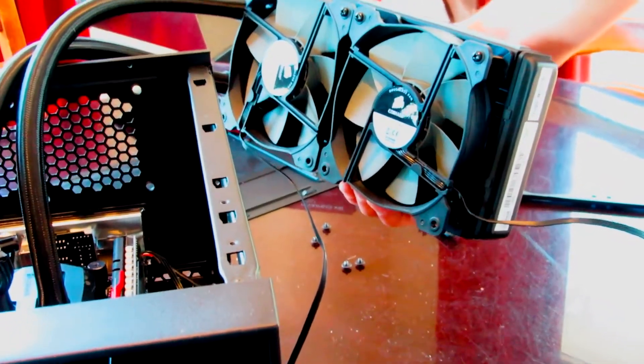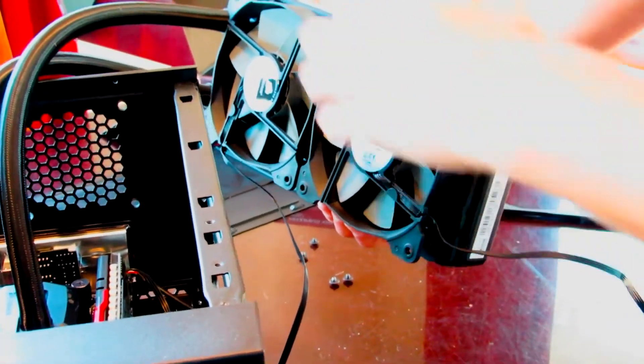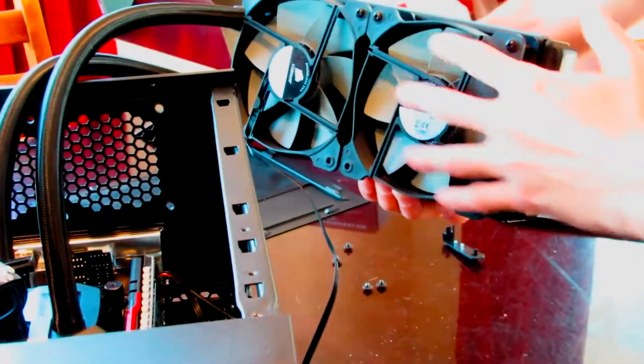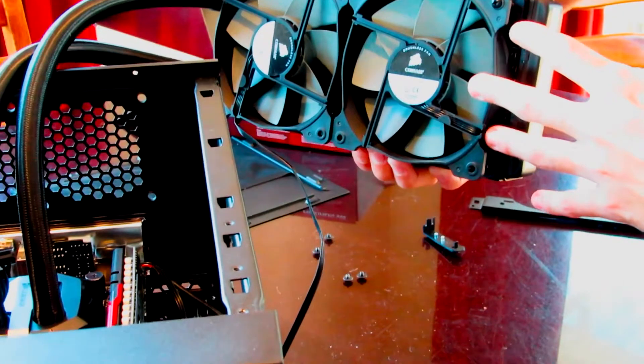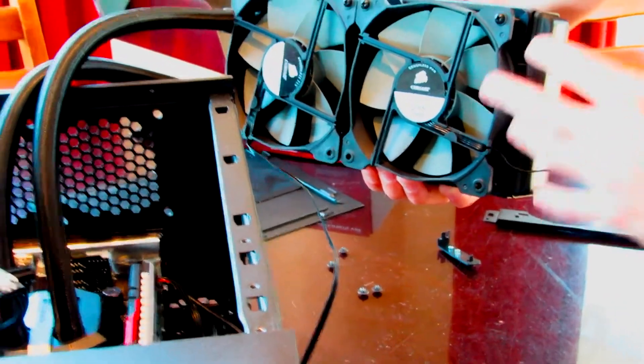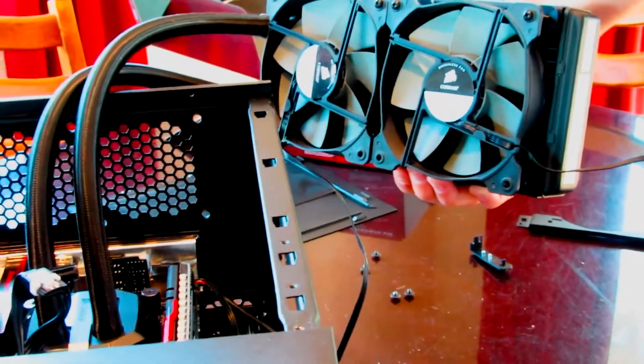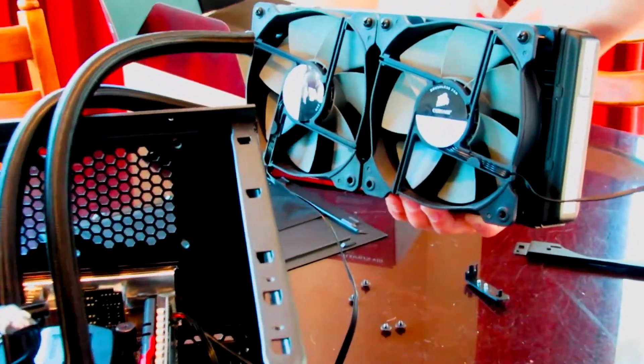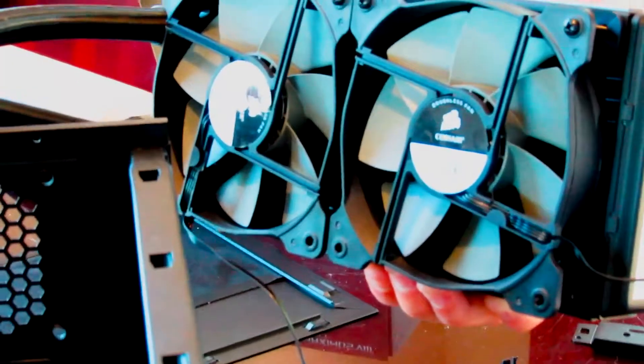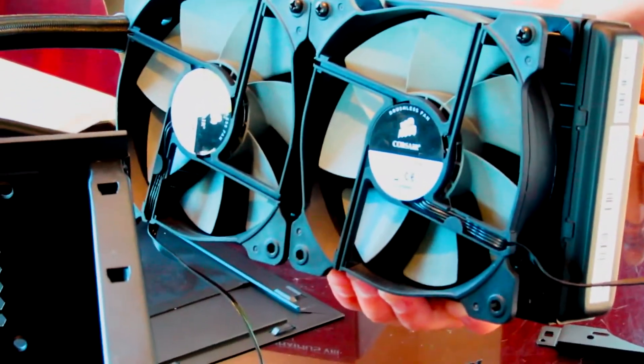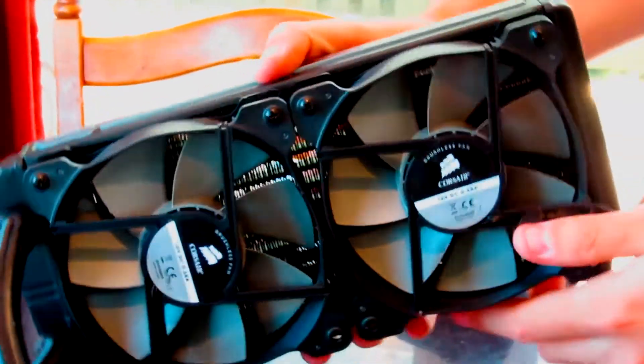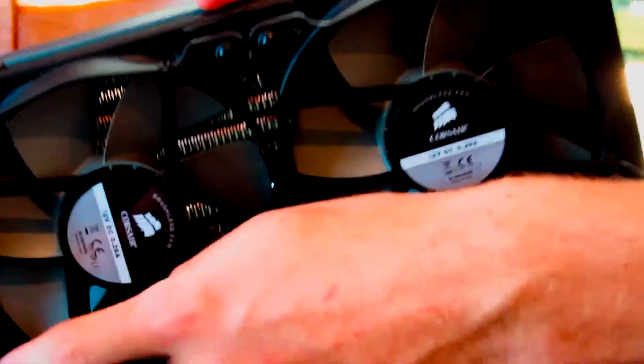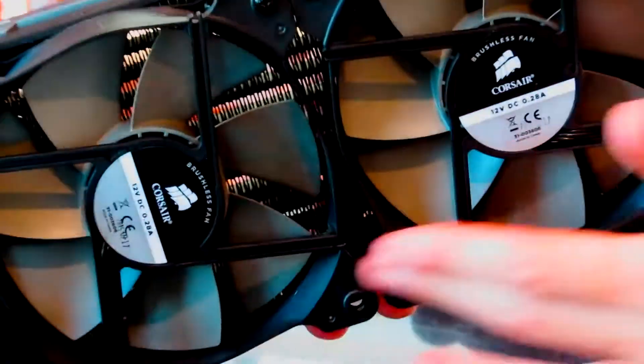Step 3. When you install the stock fans that come with the H100i GTX, only screw in the top screws. This frees up a few more millimeters of space, and you don't risk touching the motherboard with the metallic screws.